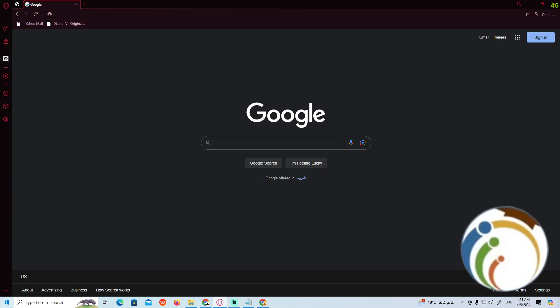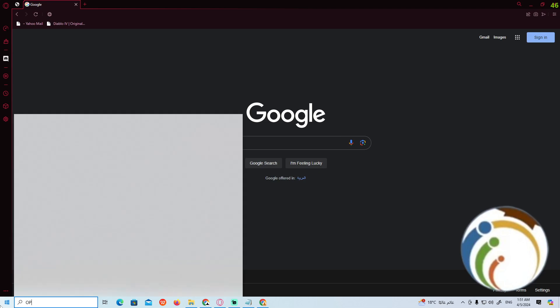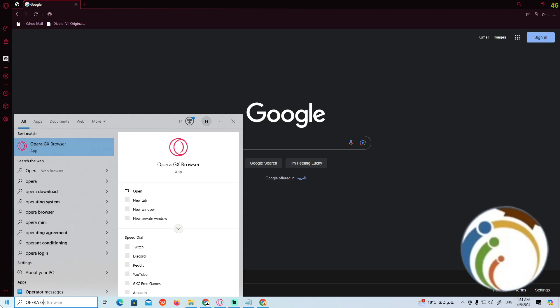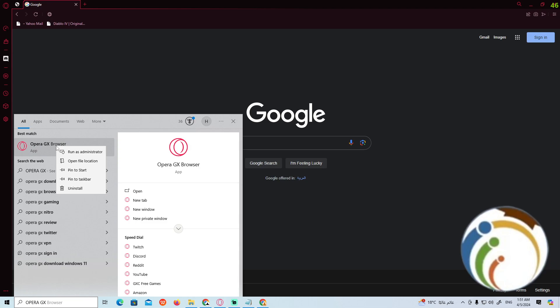All you need to do is click on the Start menu and search for the Opera GX browser by typing 'Opera GX'. Once you've typed it, right-click on it.